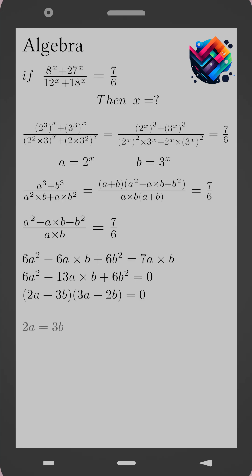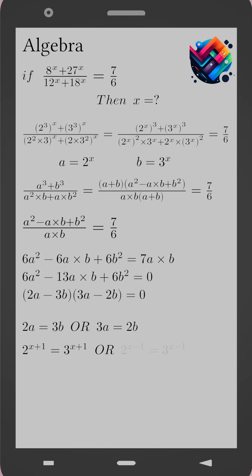Thus we have two cases. Case 1: 2a equals 3b. Case 2: 3a equals 2b. Substituting back a equals 2 to the power x and b equals 3 to the power x: Case 1 gives 2 times 2 to the power x equals 3 times 3 to the power x, which becomes 2 to the power (x plus 1) equals 3 to the power (x plus 1). Hence x equals negative 1.